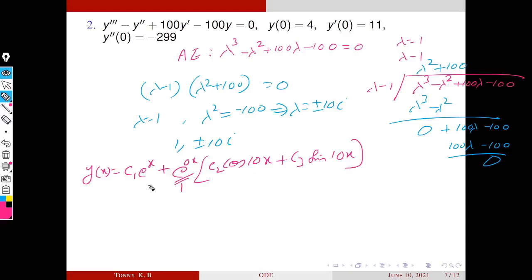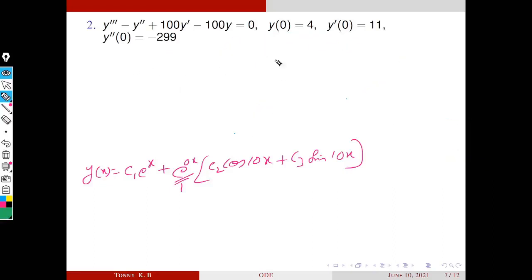Next, we have to find C1, C2, C3 using the three initial conditions. To apply these conditions, we need to find y′(x) and y″(x). We compute the first and second derivatives of y(x).